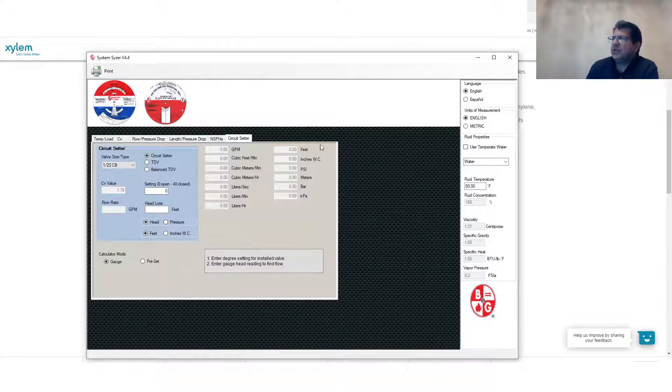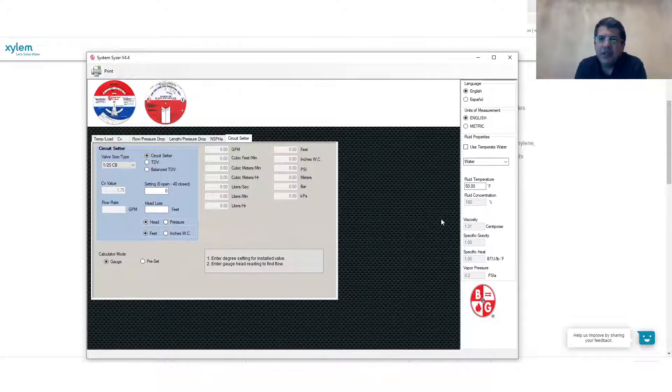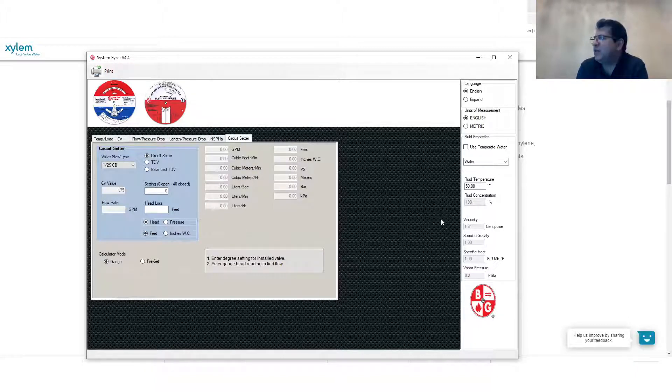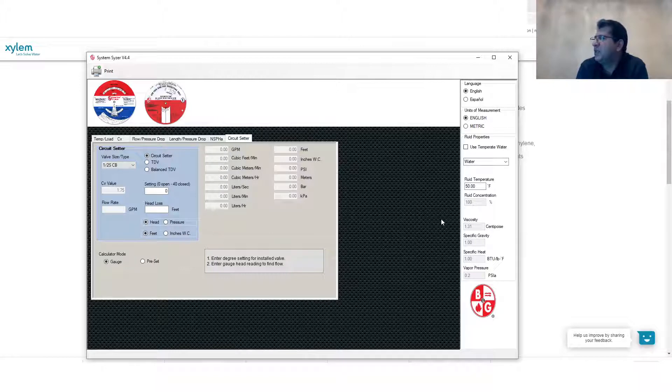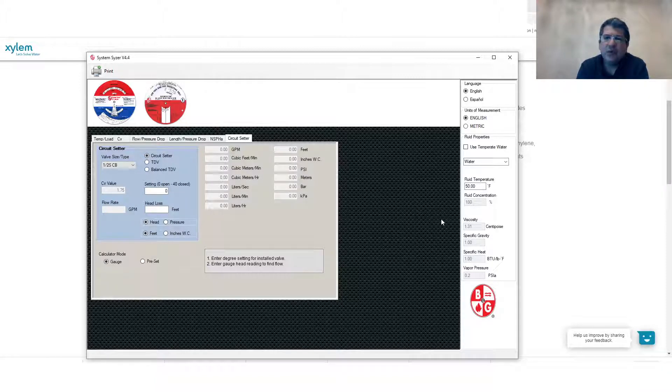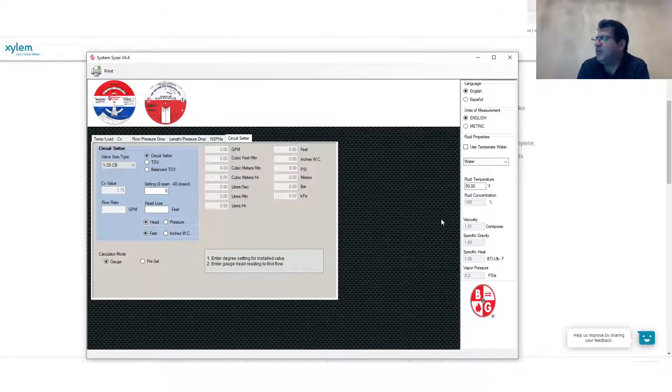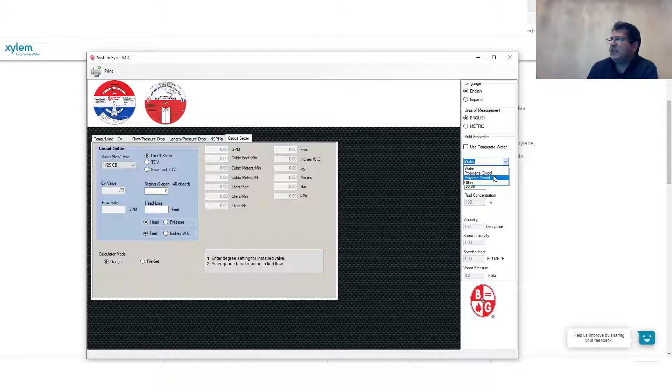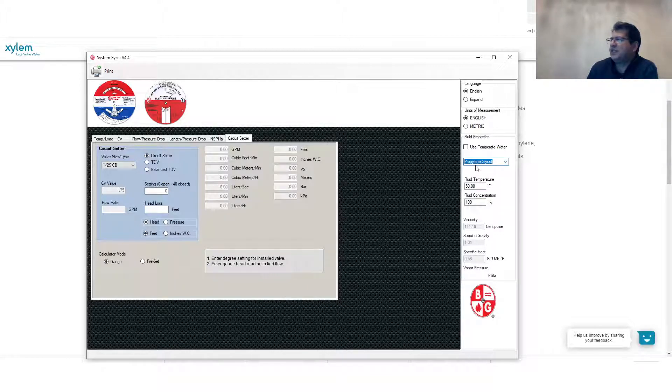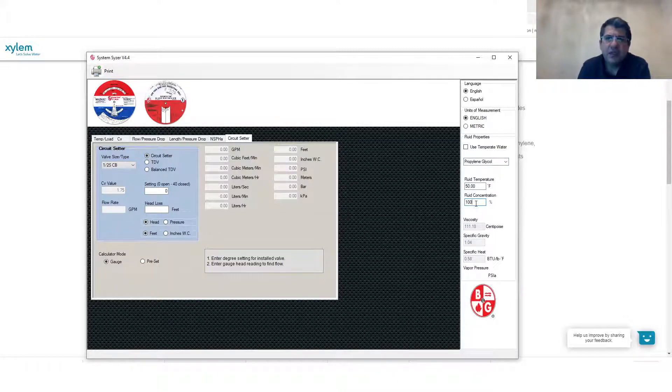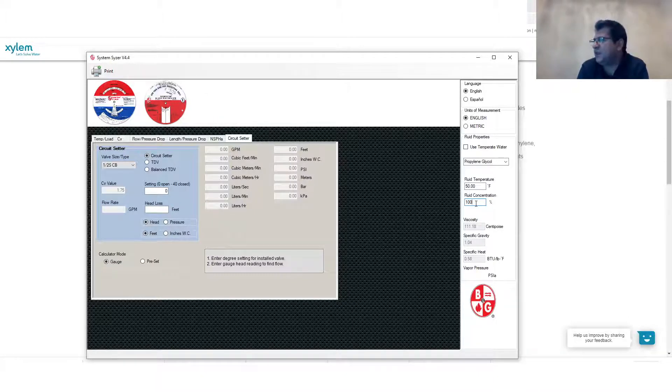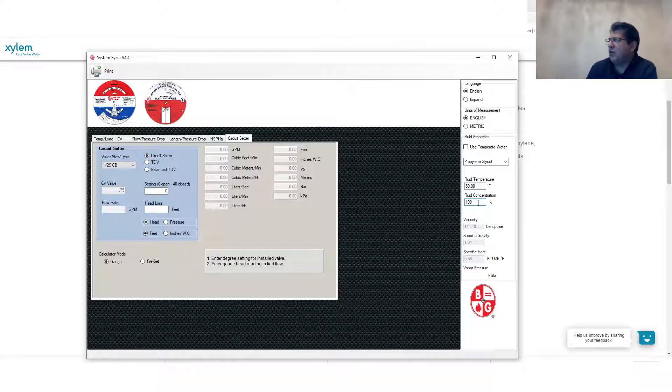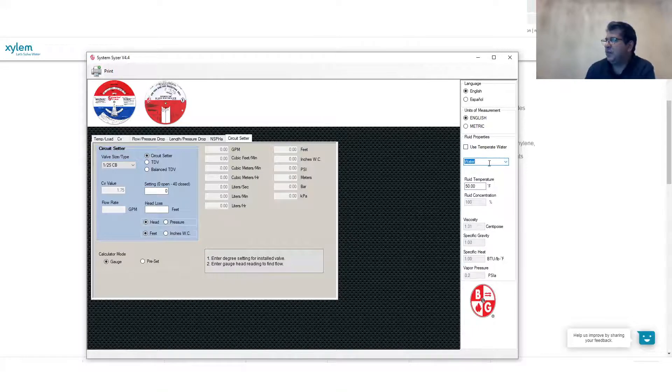To introduce you to this tool a little bit, on the right hand side there is a toolbar where you can determine your languages. You can get into English or Spanish language and also for the unit of measurement you can either use English or metric. Interestingly, when you're using this tool you can even use this tool for different type of medium hydronic medium. You don't need to have everything based on water hydronic. You can either also use propylene glycol or ethylene glycol and others. Whenever you choose any of this you have to also show the fluid concentration.